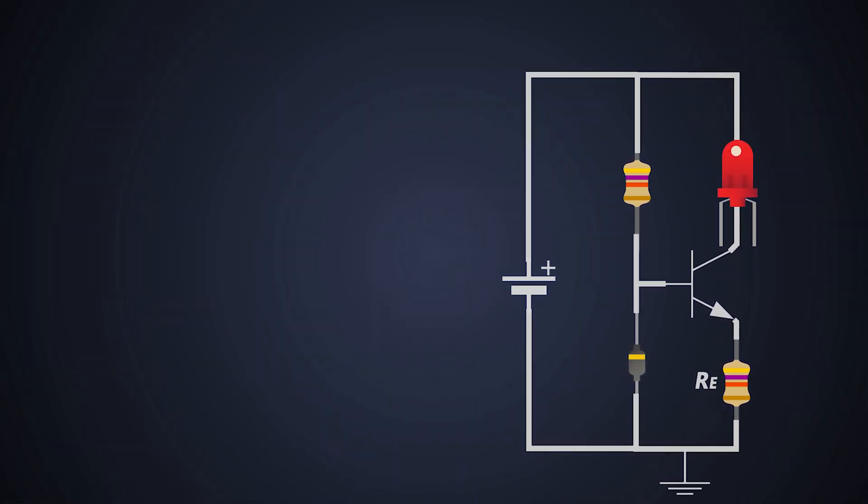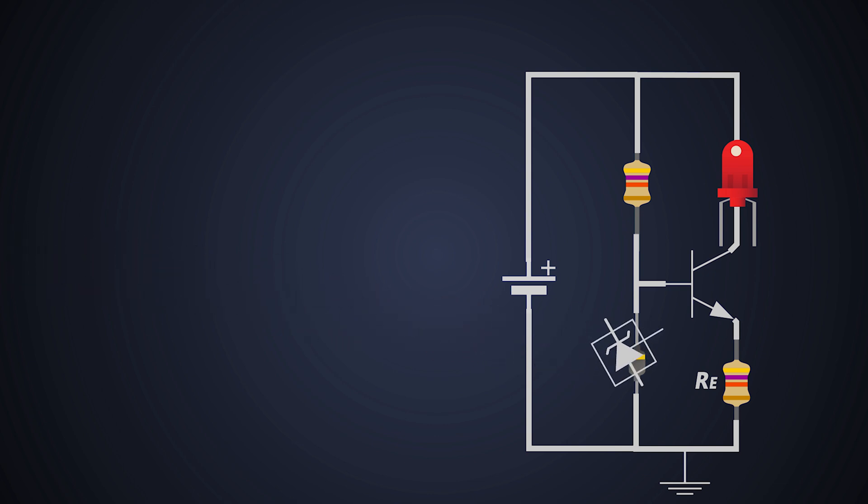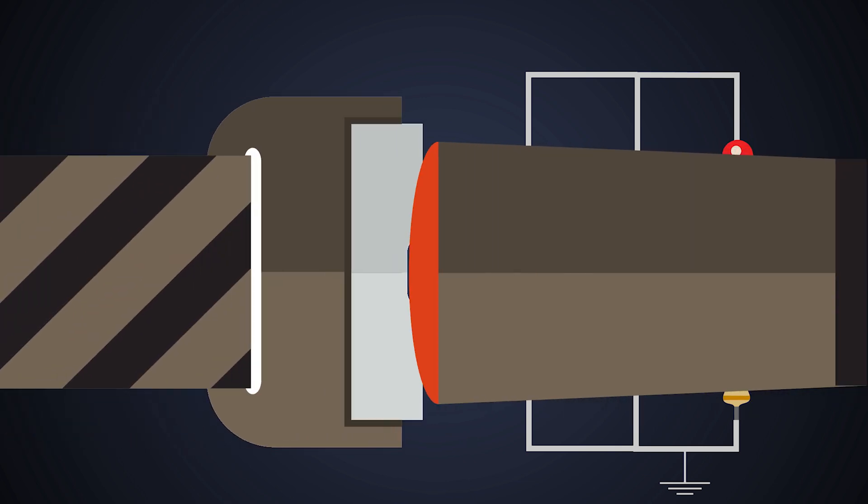This time we are going to design another current regulator using transistor and adjustable shunt regulator TL431, so let's go for a ride.